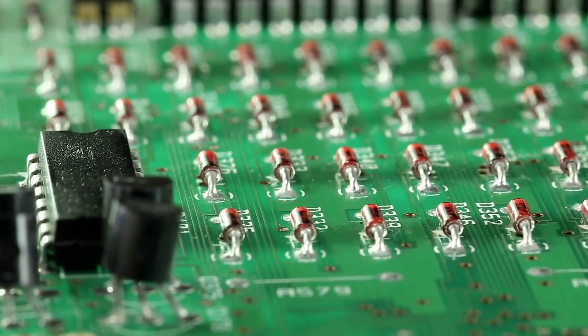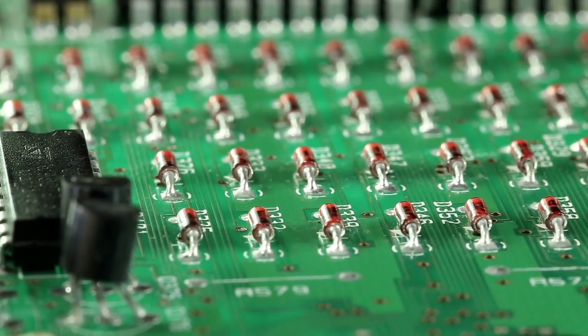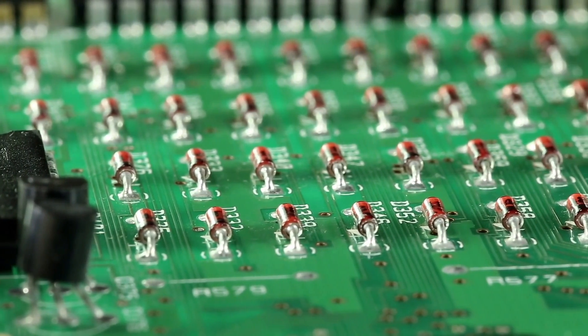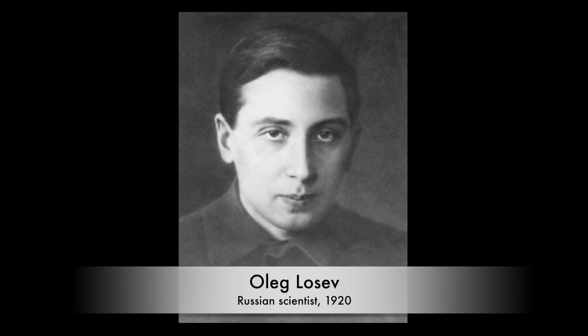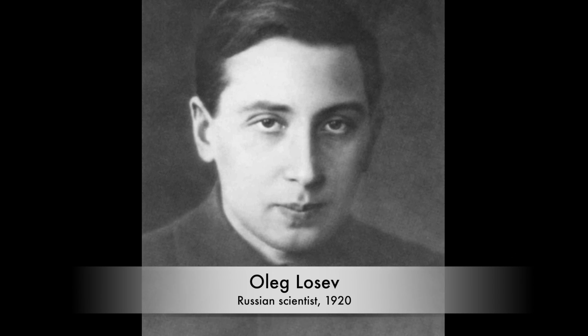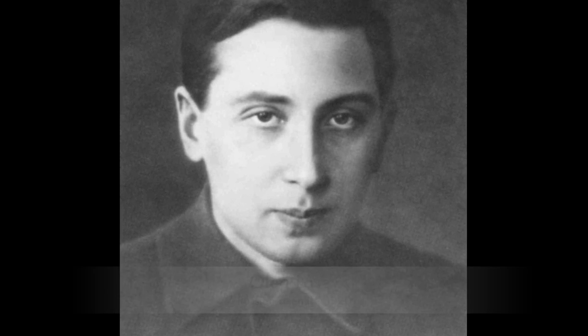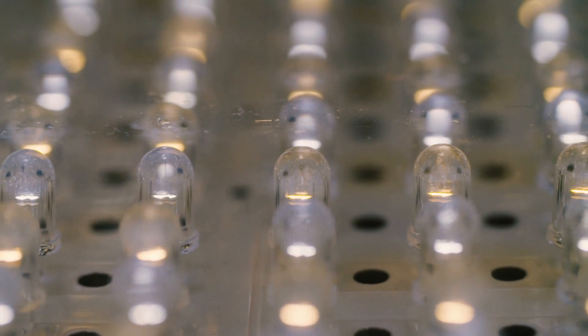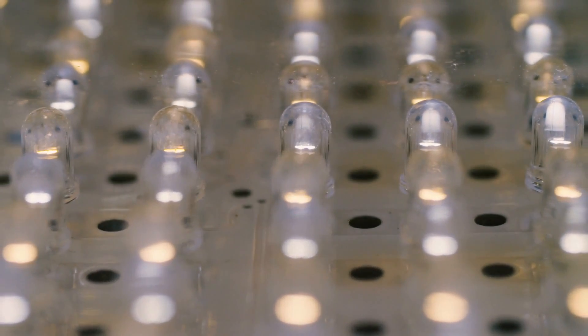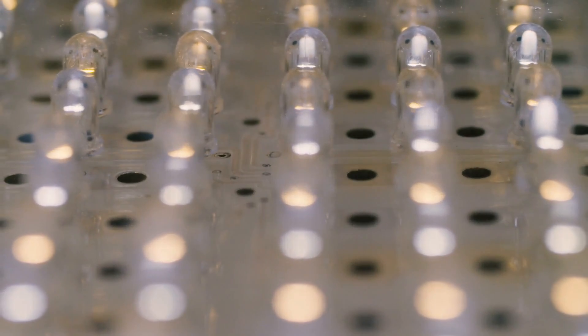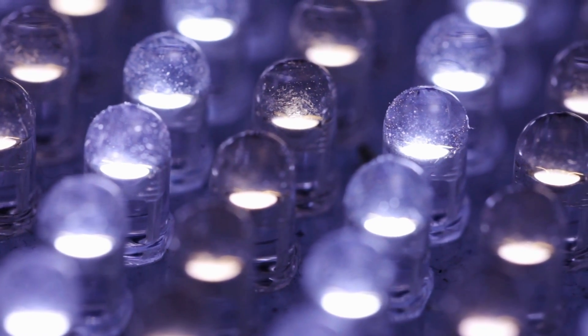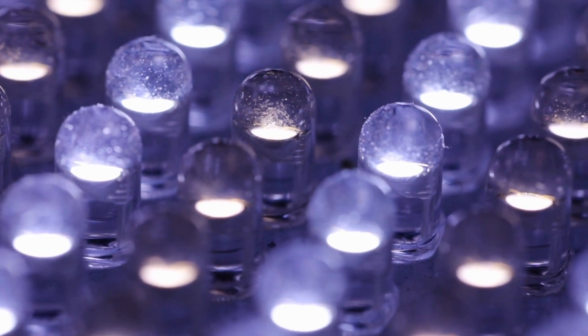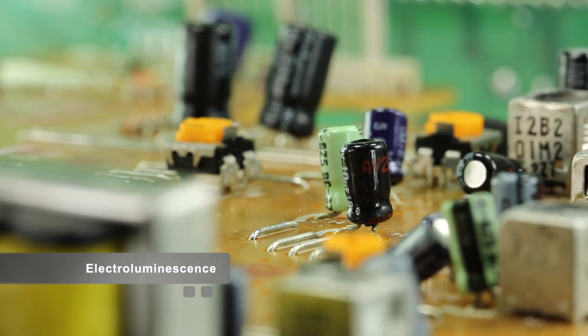The true genesis of the LED, however, can be traced back to the pioneering work of Russian scientist Oleg Losev in the 1920s. Despite working in relative obscurity, Losev conducted experiments with various semiconductor materials, observing that certain crystals emitted light when an electric current passed through them. He dubbed this phenomenon electroluminescence, laying the foundation for what would become one of the most significant innovations of the modern era.